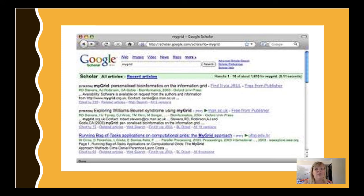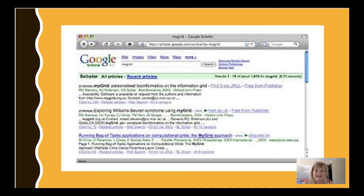Another good rule of thumb is to make sure that the research you're finding is recent — as in, the last six years recent.